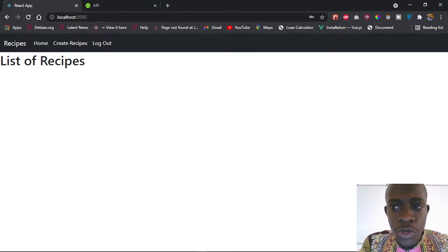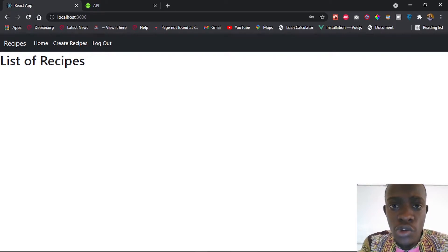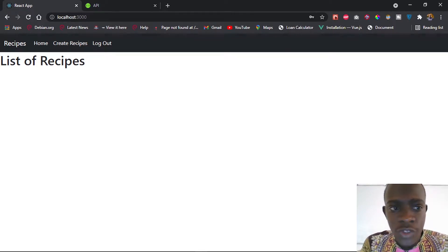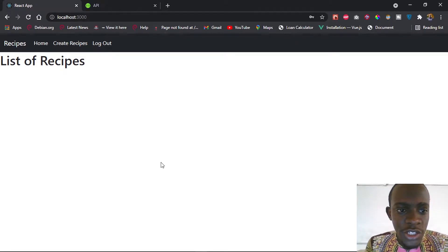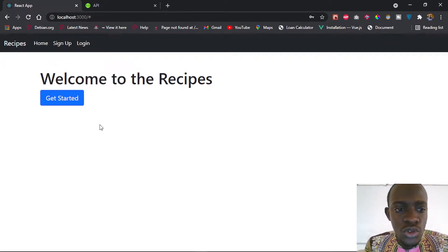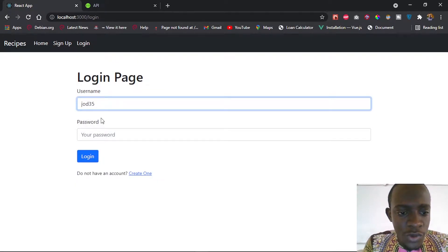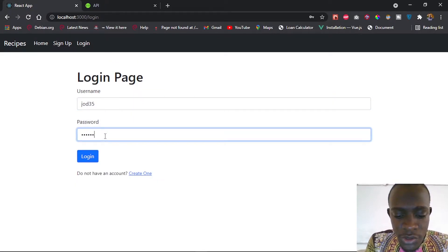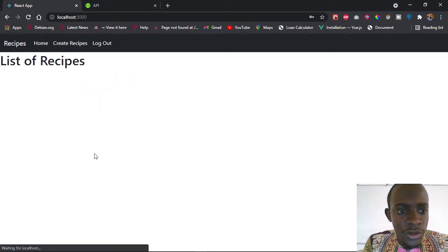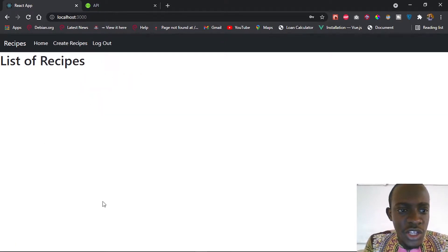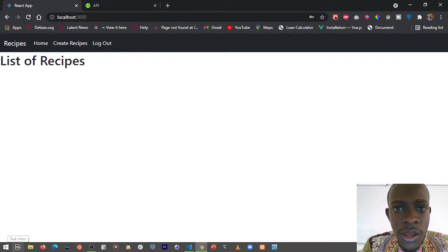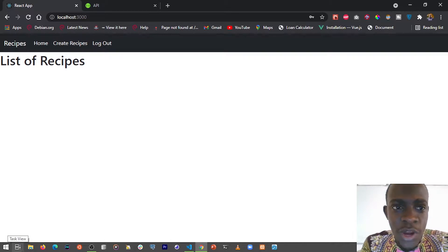Hi everyone. In the last video I went ahead and created our login and logout functionality. Now in this video I'm going to fetch a list of recipes to display them on our front end. So right now I'm at our homepage when we are logged in. I can log out and log in again, and we can now redirect successfully to our list of recipes. In this video we are going to fetch the recipe resources from our API.